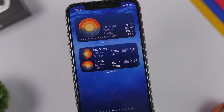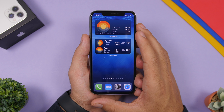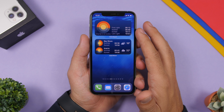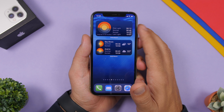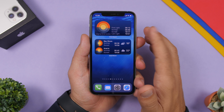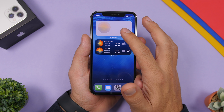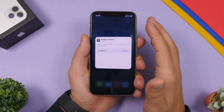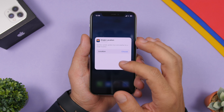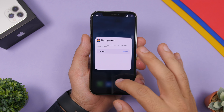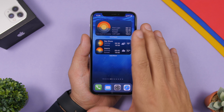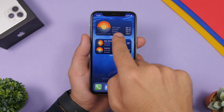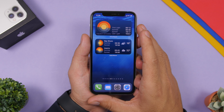Solar Watch is the next one and it's really interesting. It shows the solar watch on your home screen — it looks really cool and you can choose any city. It displays first light, sunrise, sunset, and last light. Force touch to edit the widget, choose any location, and you'll see the solar information for that location right on the home screen.